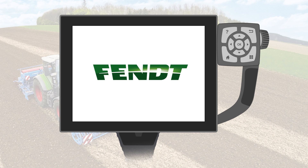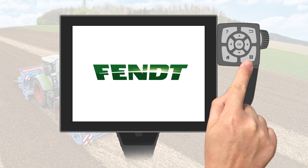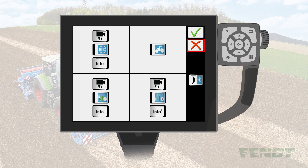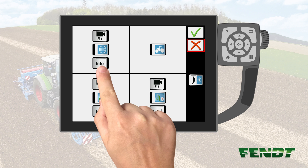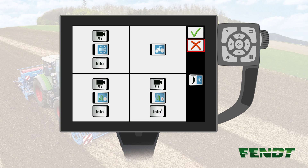In order to access the Quick Jump menu, please go to the screen settings by pushing the button on the right-hand side of the terminal. Activate the Info Plus button on the left-hand side of the terminal. Please note that the Quick Jump function will not work on the right-hand side.